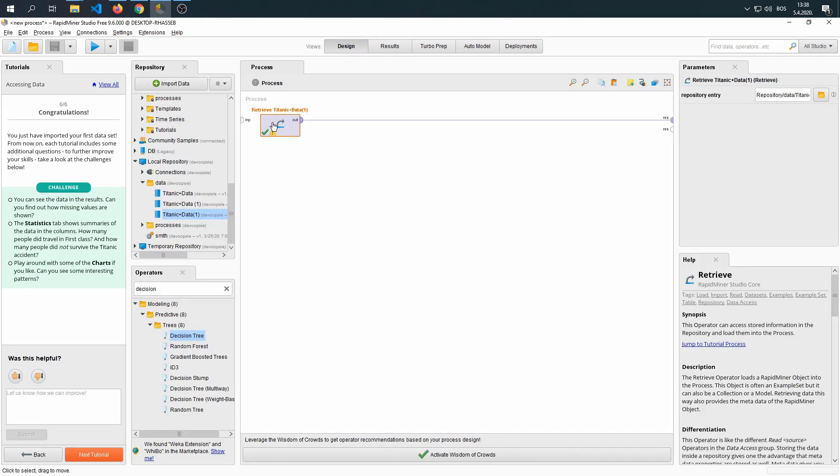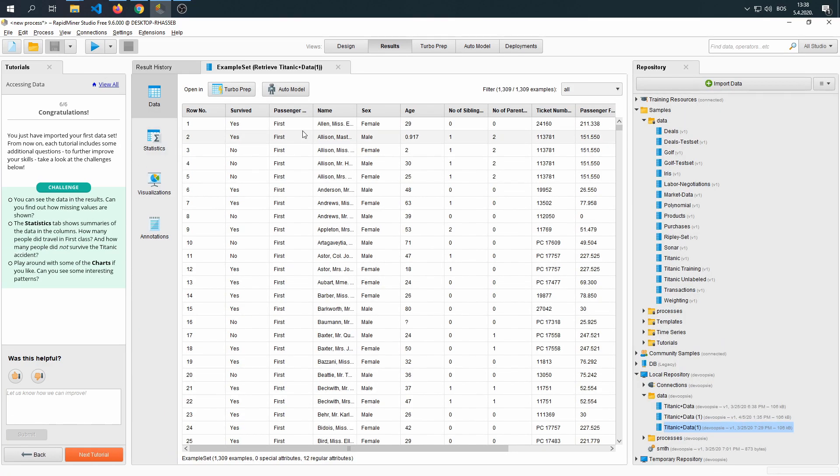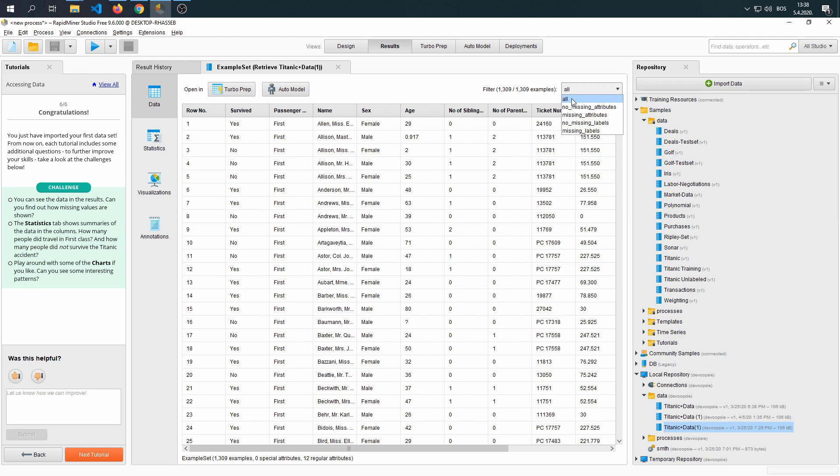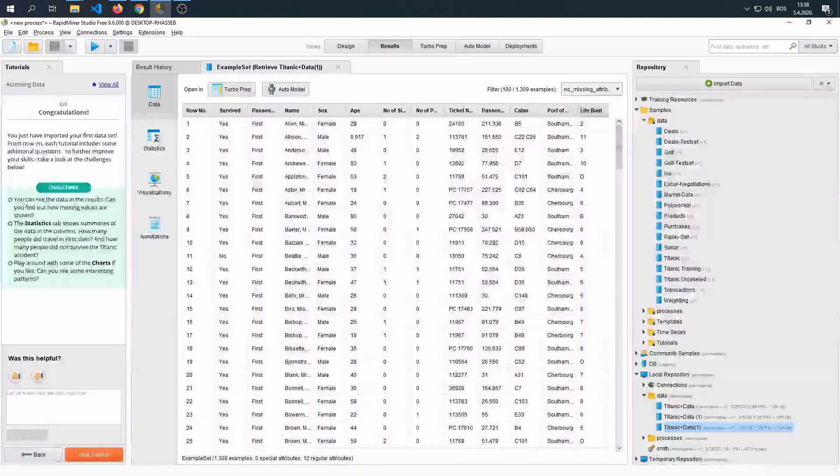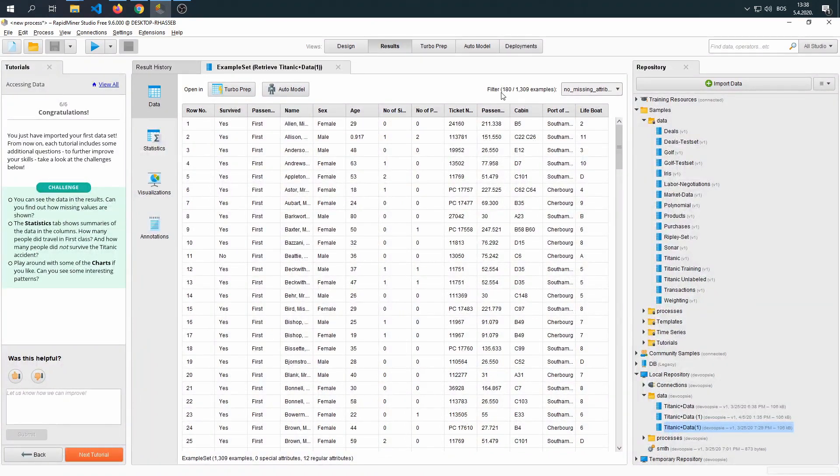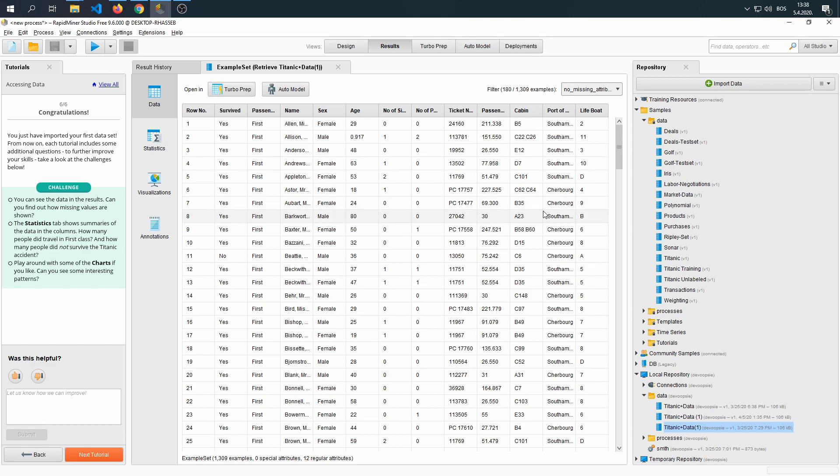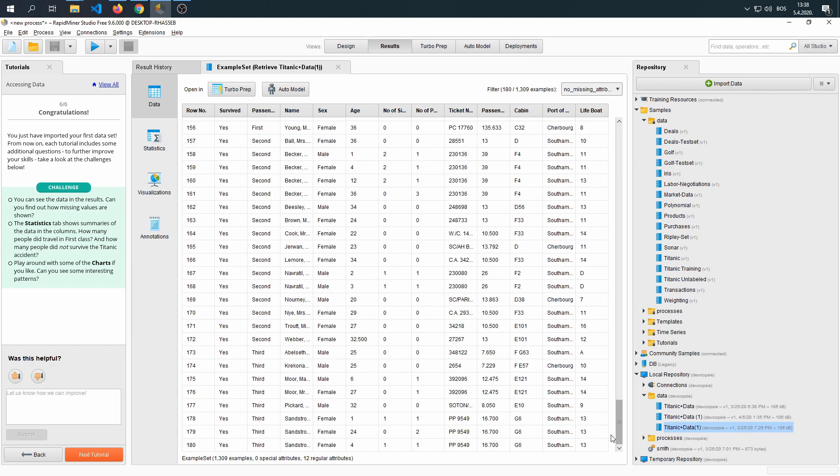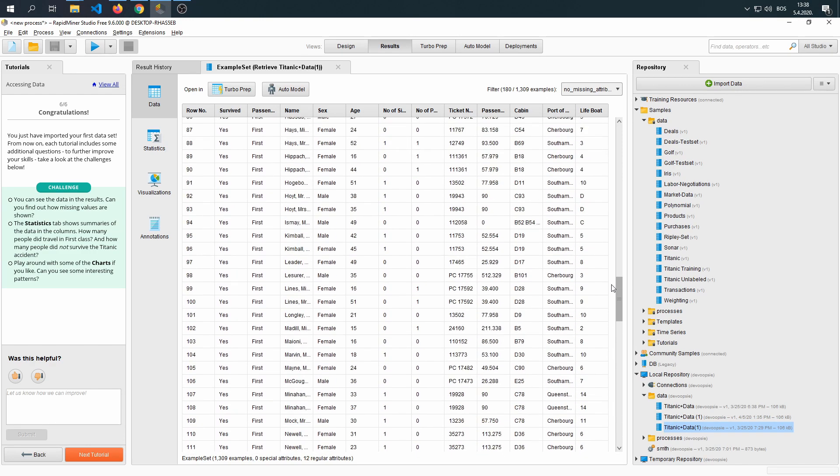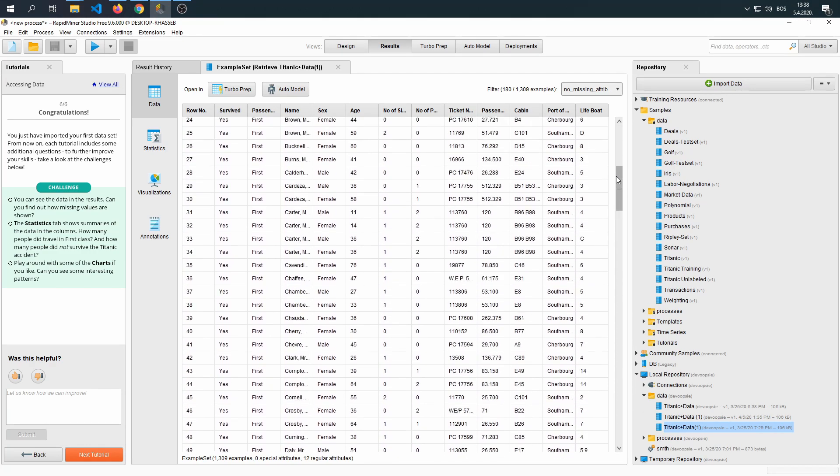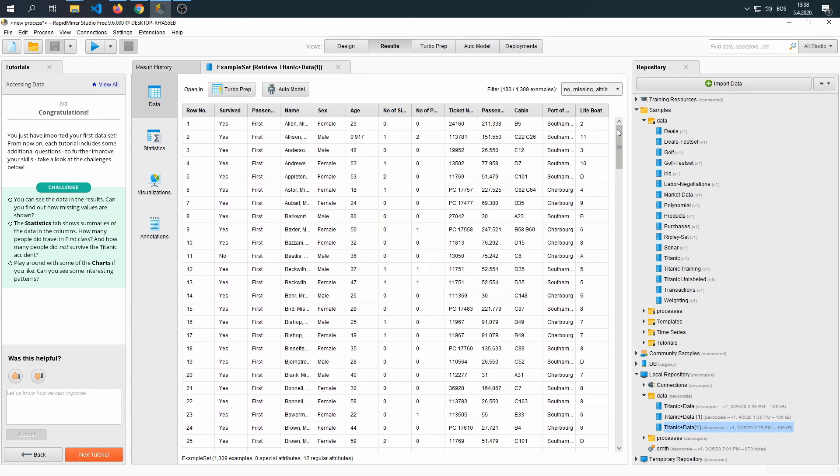If we go to our results - actually, we have to run this again since I closed all the results. Now we're going to see that we have 1309 examples. If we click here, this filter shows us all the data. Now if we click on no missing attributes, we're going to see that our data set now shows only 180 rows of 1309. What this means is that these rows that we're showing right now have no missing attributes. They're filled out with every attribute and it's listed.